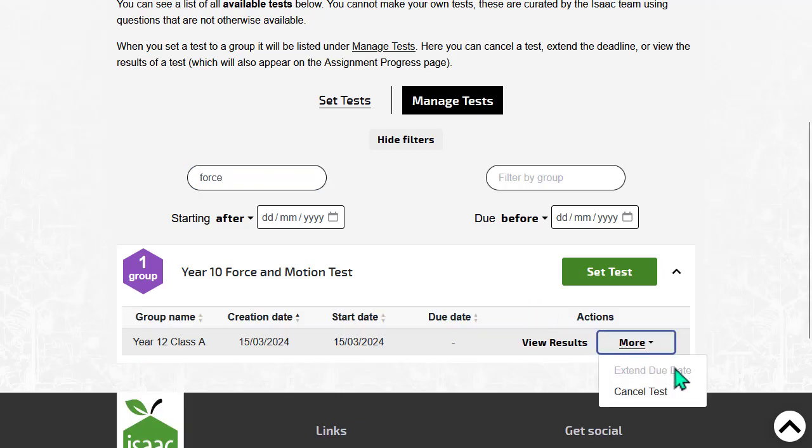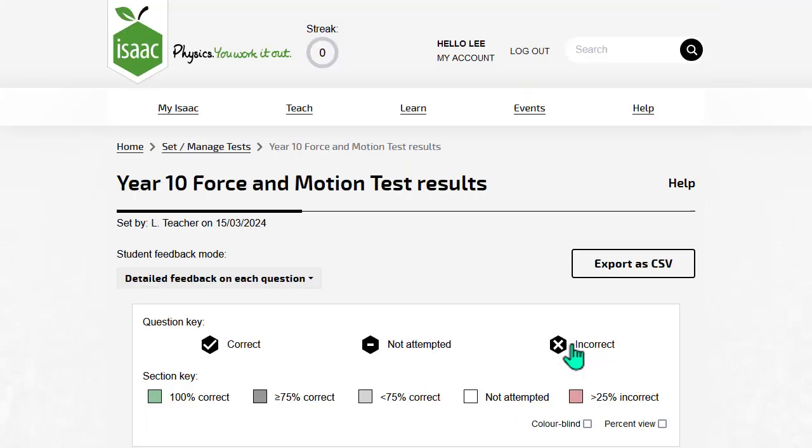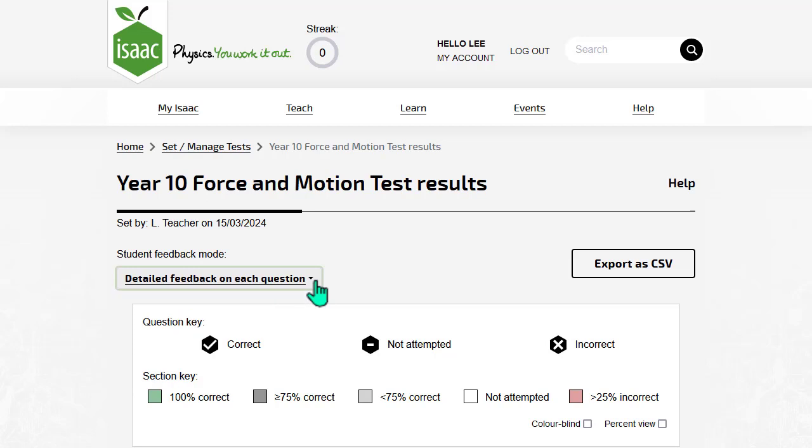You can extend the due date of a test, cancel it, or view the results. Use this box to change how much feedback the students can see.